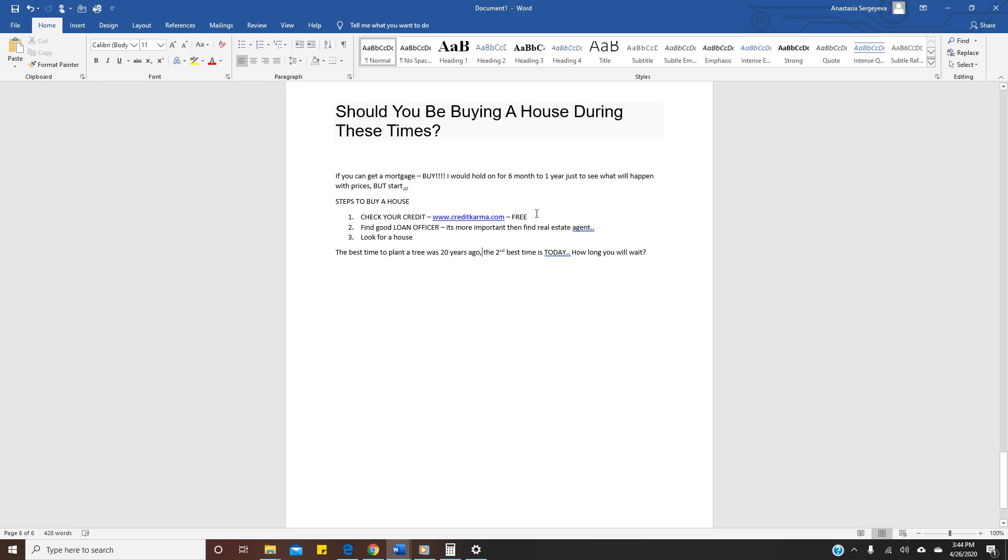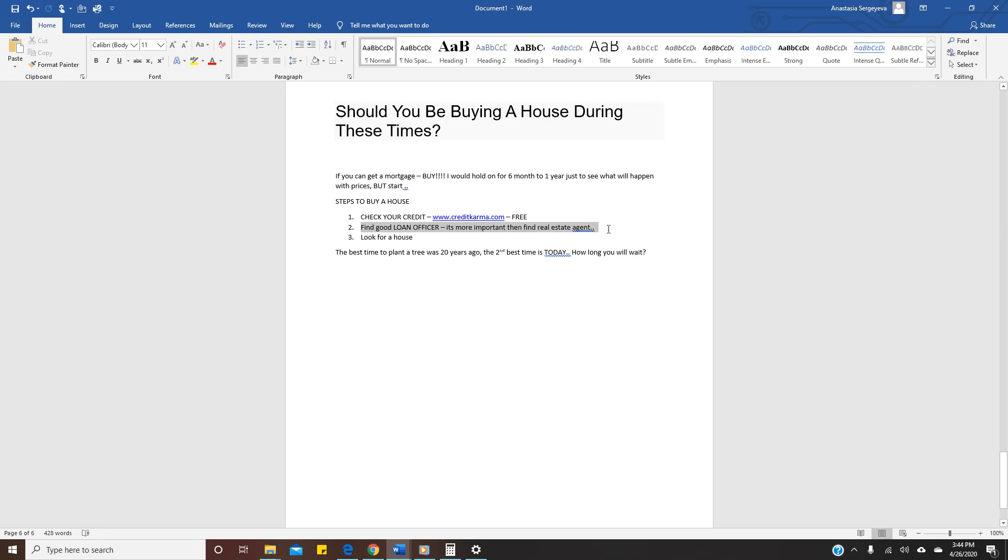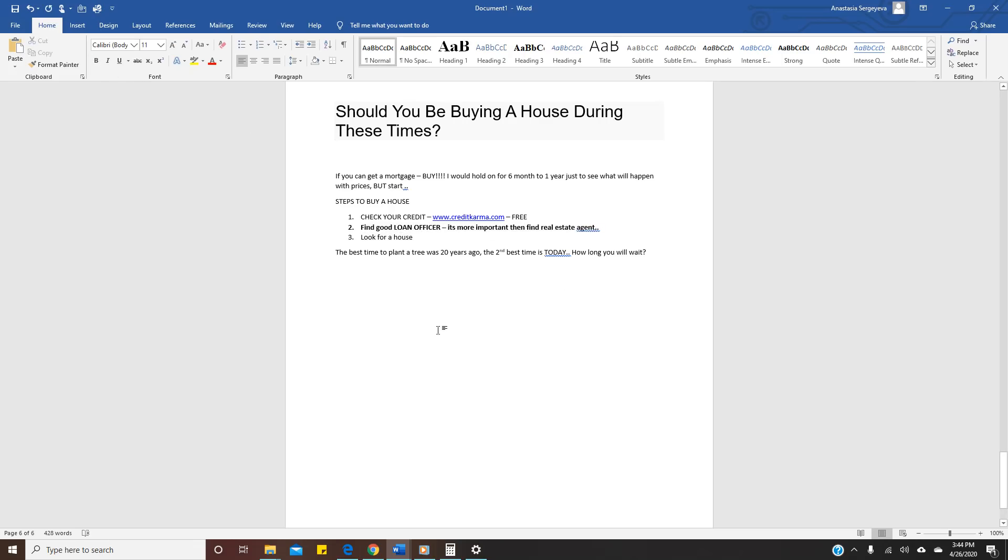You have to know, after if your score is like 620, you're ready. But to get the best mortgage you need at least 720. Second, you need to find a good loan officer. It's more important than finding a real estate agent. It really is. Again, I need to do another video. If you are interested, let me know. I would do it. And then you have to look for a house.